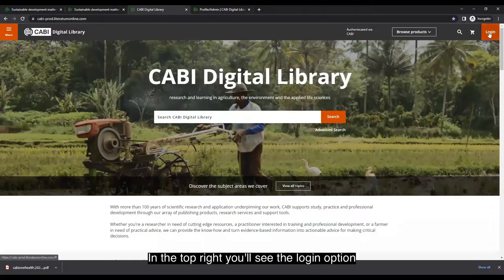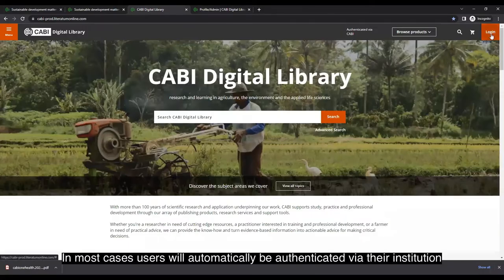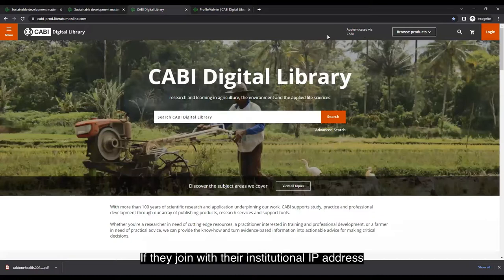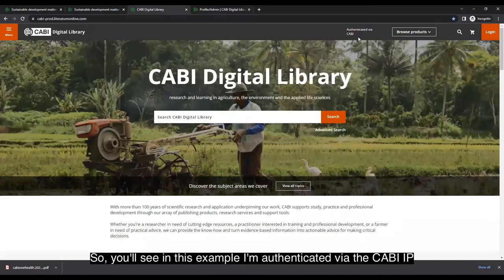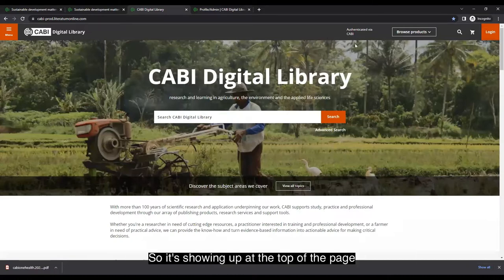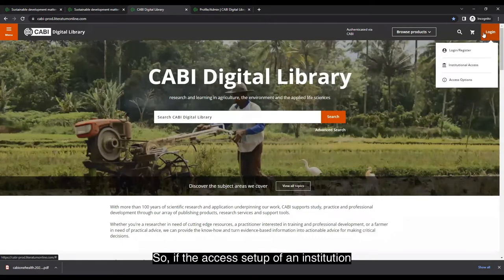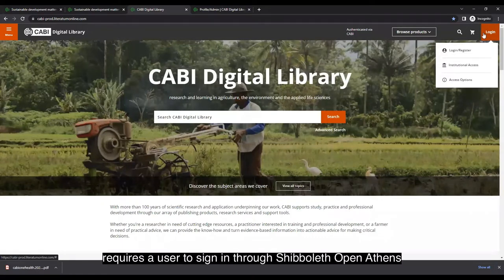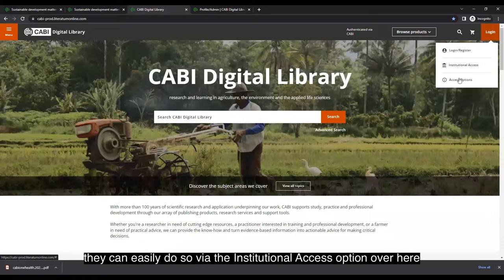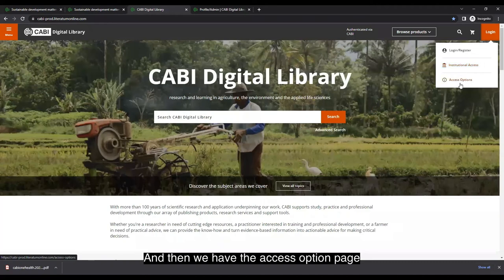In the top right you'll see the login option. In most cases, users will automatically be authenticated via their institution if they're on an institutional IP address. If the access setup requires signing in to Shibboleth or Open Athens, they can easily do so via the institutional access option, which leads to the access options page explaining the different options available.